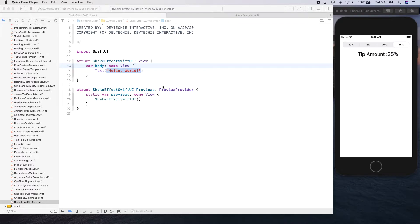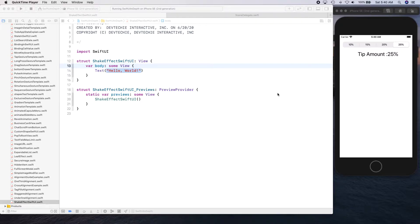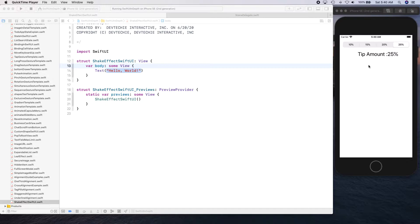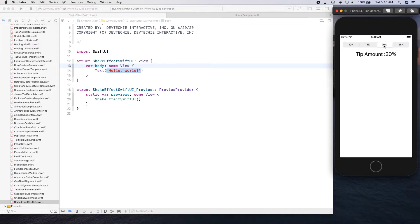In this video we are going to be talking about this shake animation that we're going to create using geometry effect. So imagine if you have a tip calculator and when the user is making selections you want to show which field is being updated by somehow grabbing their attention to it. Well, an easy way is to create some effect like this.